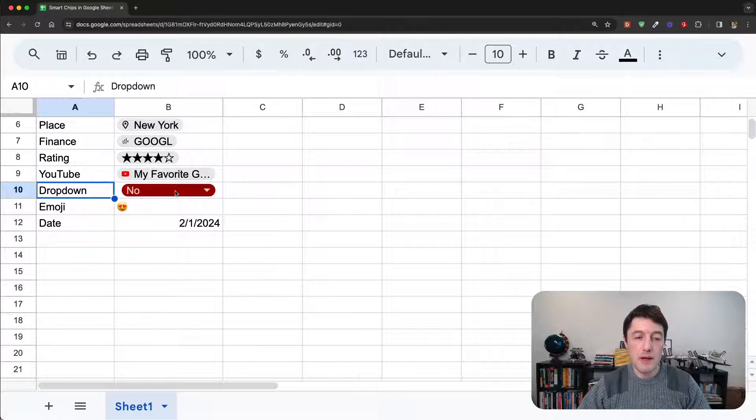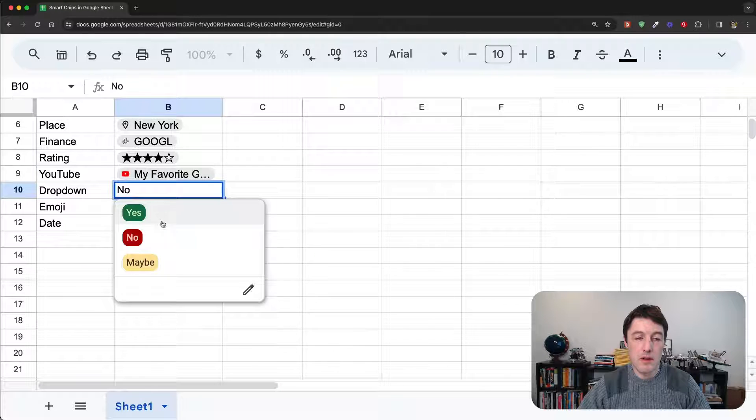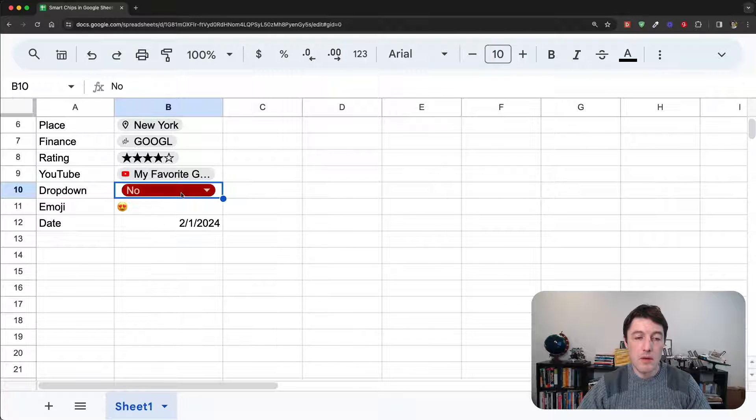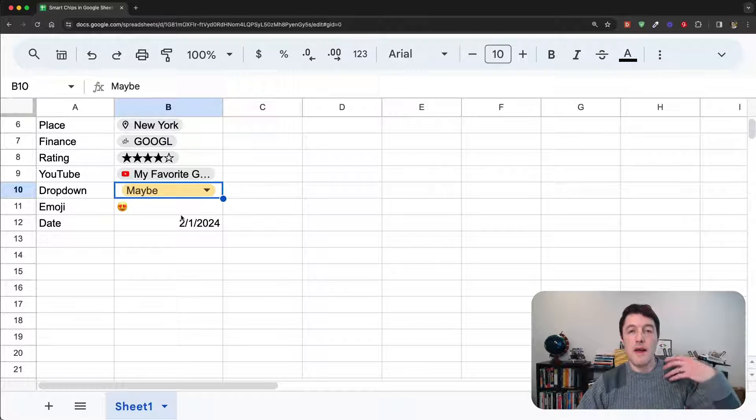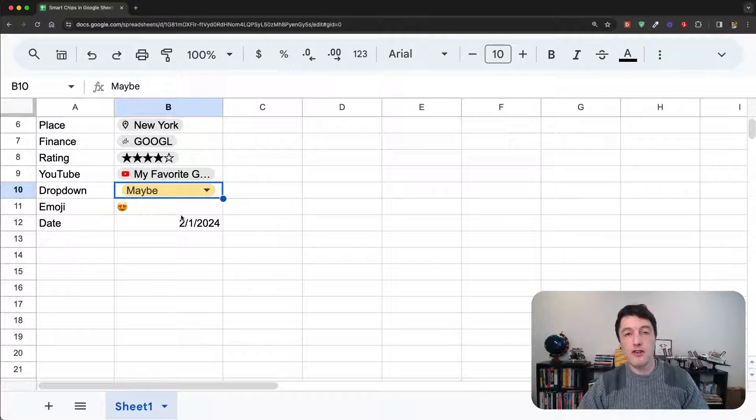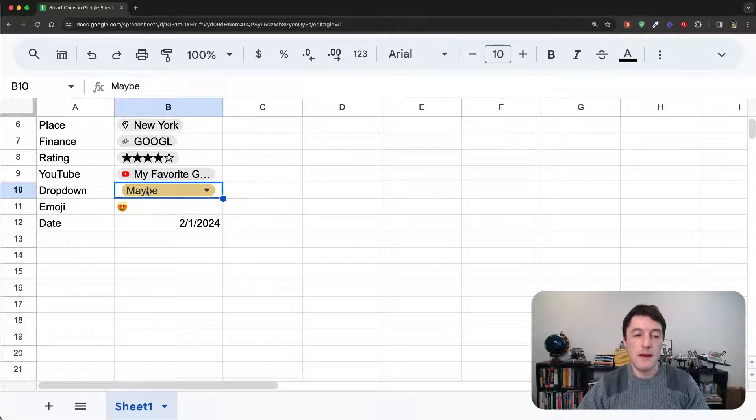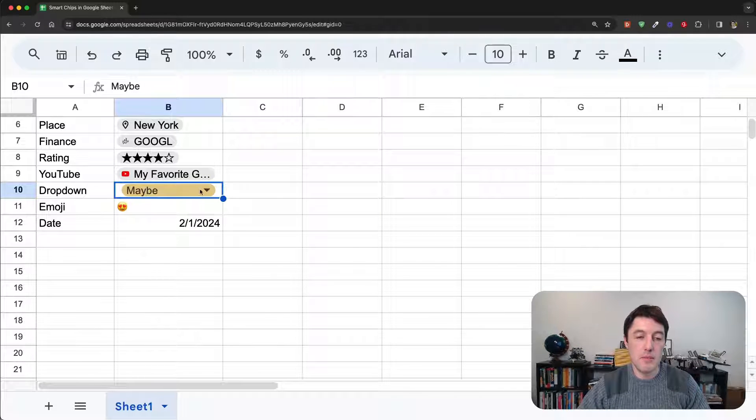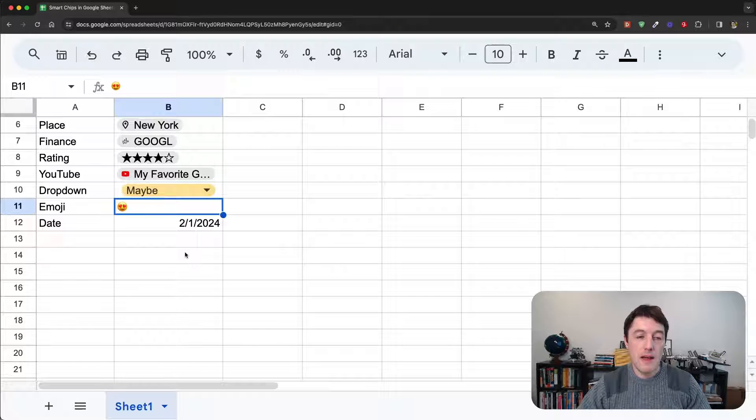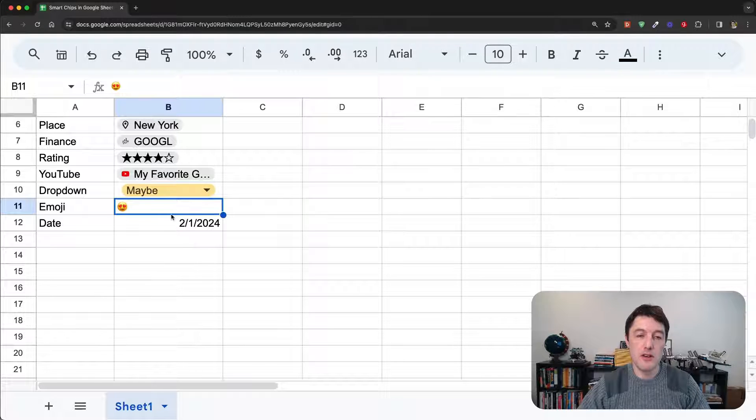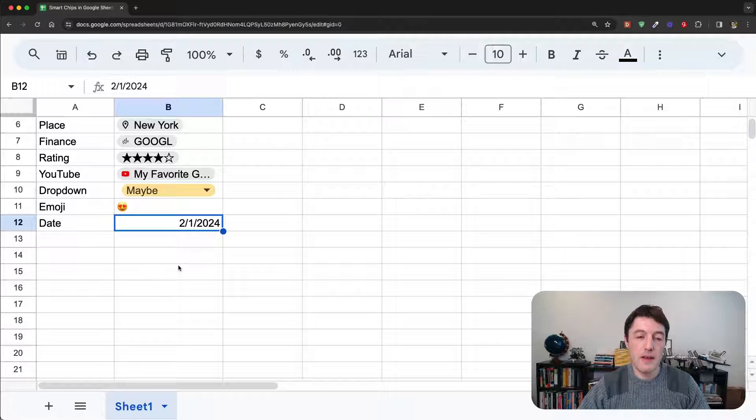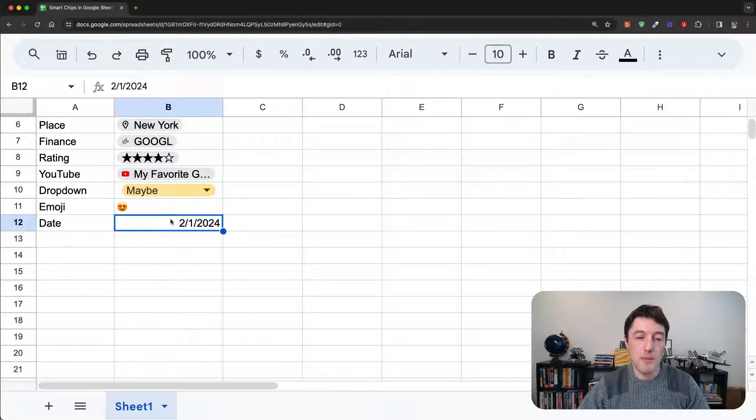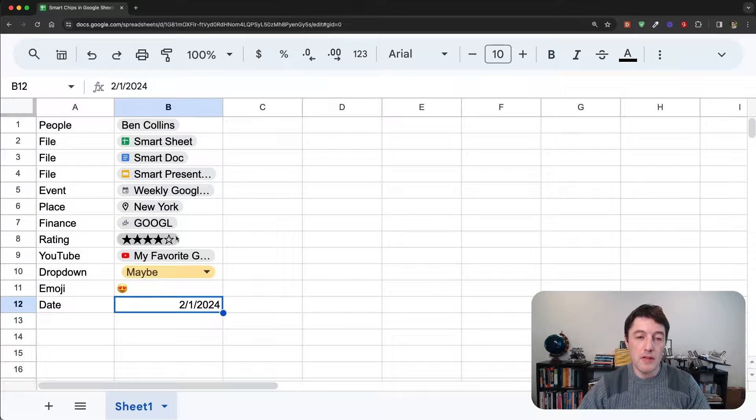I can have drop-down chips where I can specify a data validation rule and then convert them and show them as chips. I can have emoji chips. And I'll show you how we do that from the emoji menu. And date chips. And we'll look at how we do that from the date menu. So, very quickly, to create a smart chip, there are a few different ways.